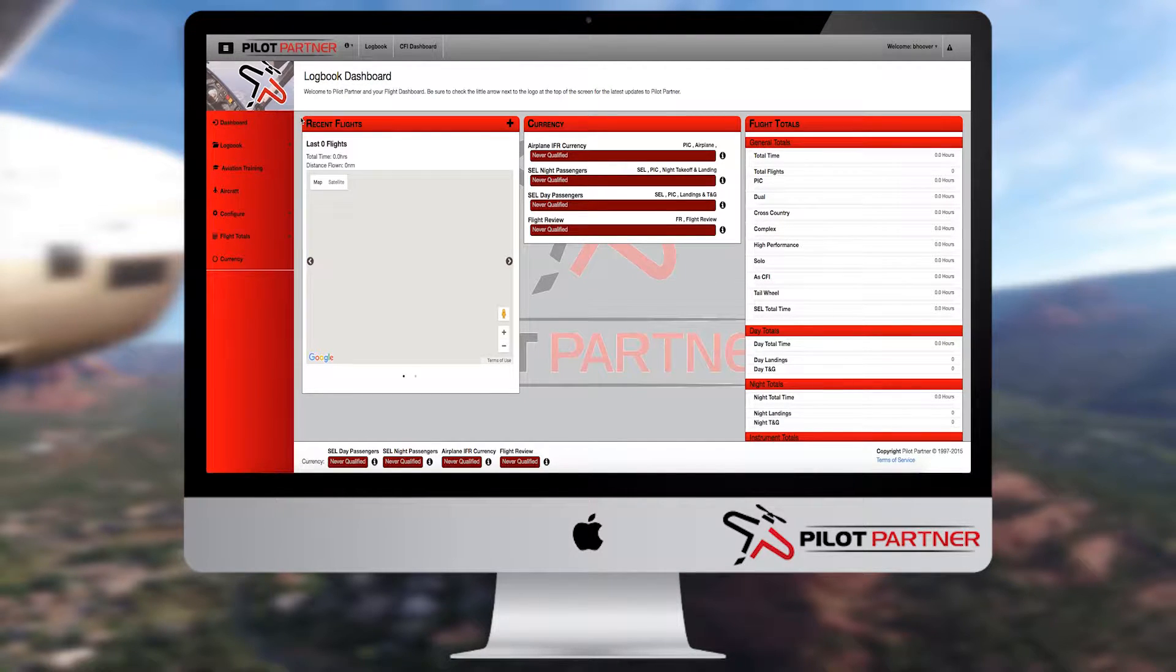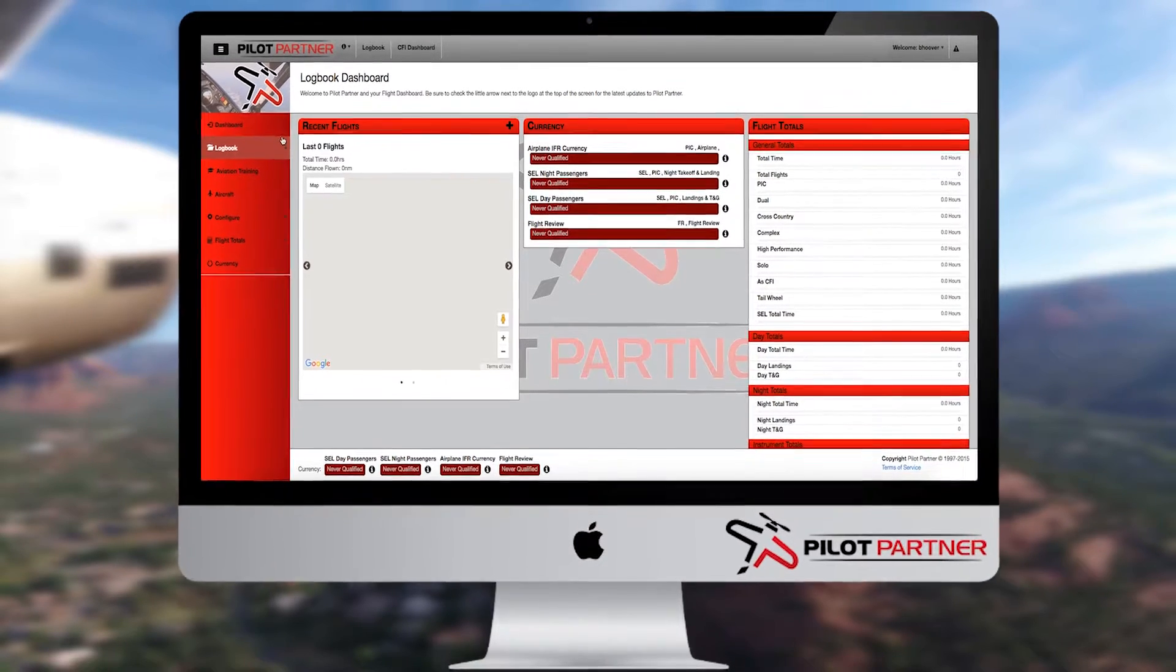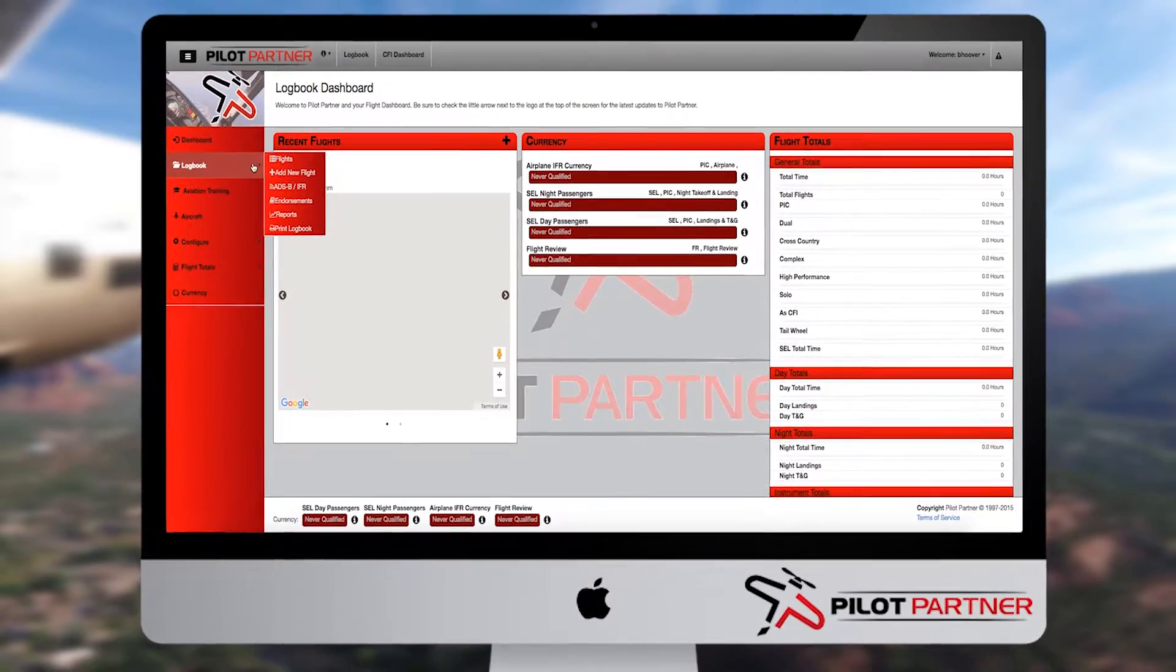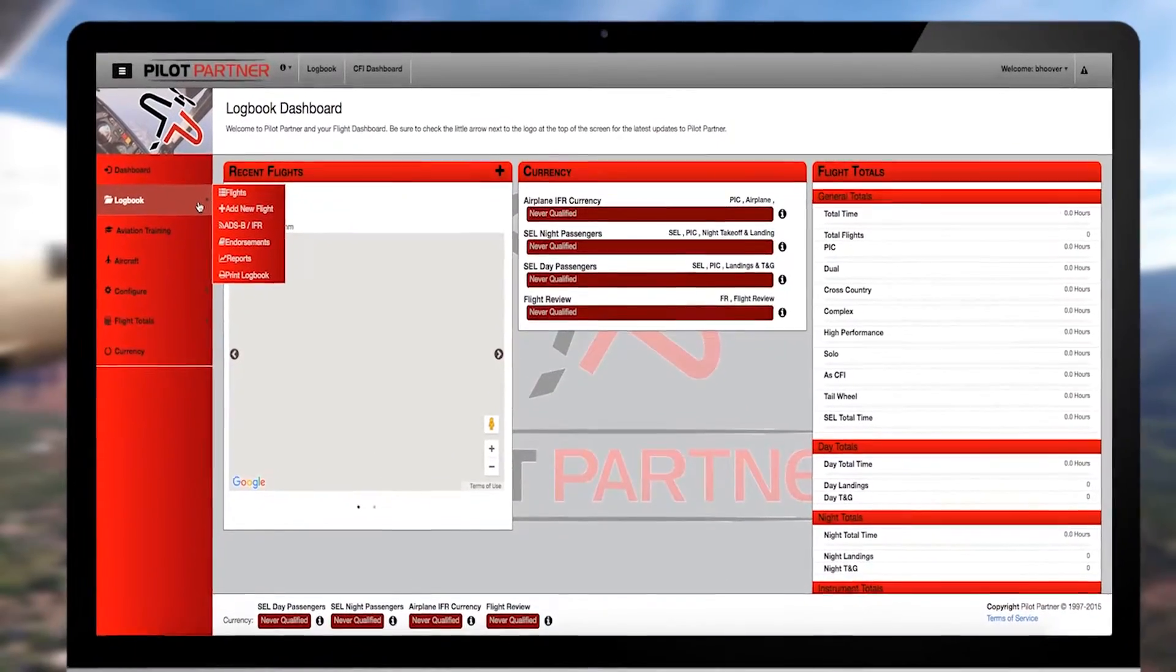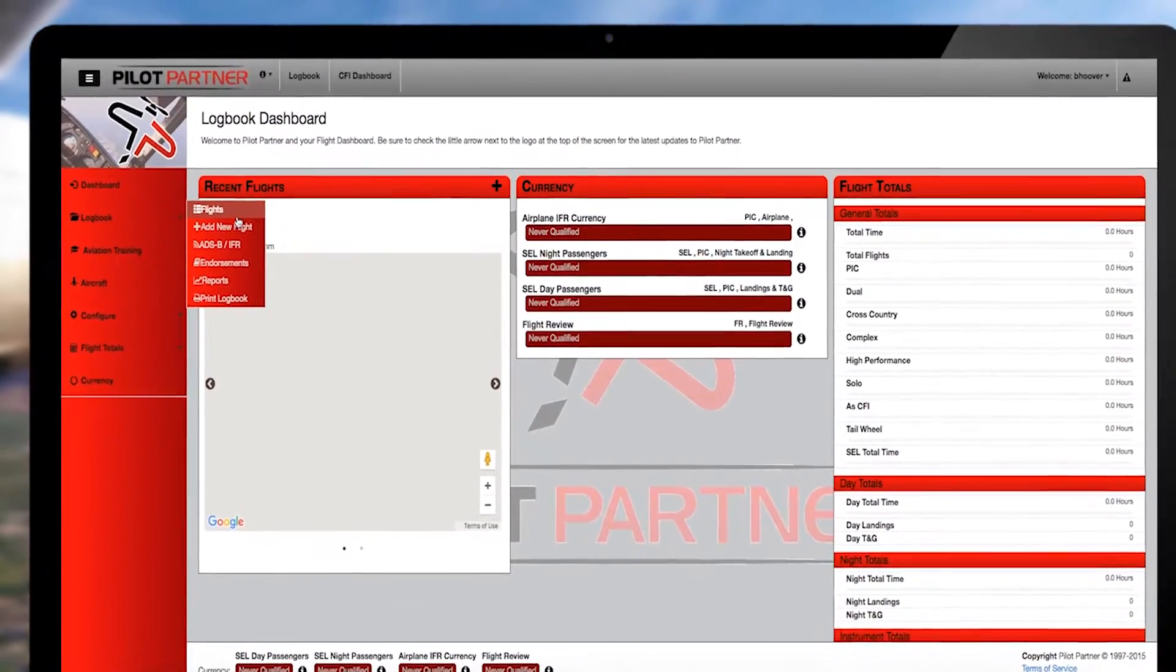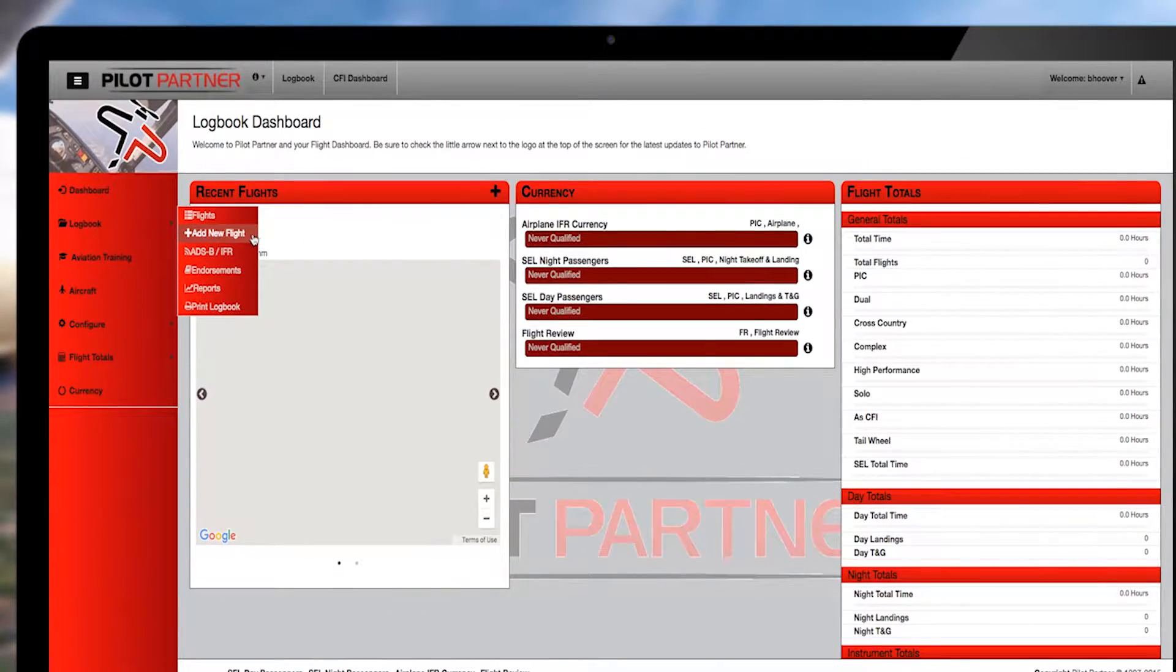Begin adding a new flight by sliding your cursor to the left and choosing Logbook from the PilotPartner menu. Then choose Add Flight.